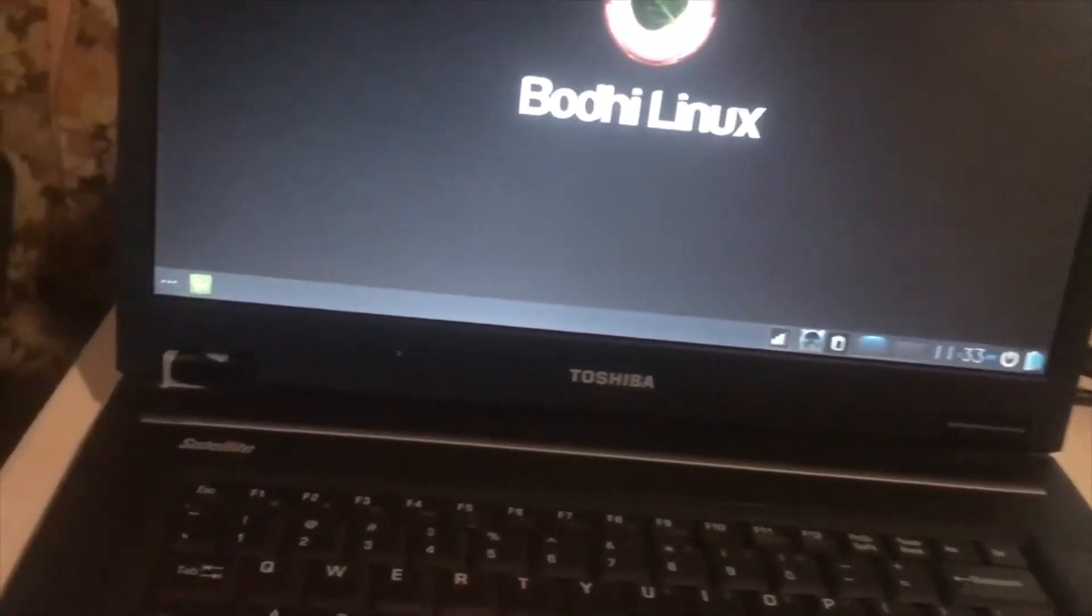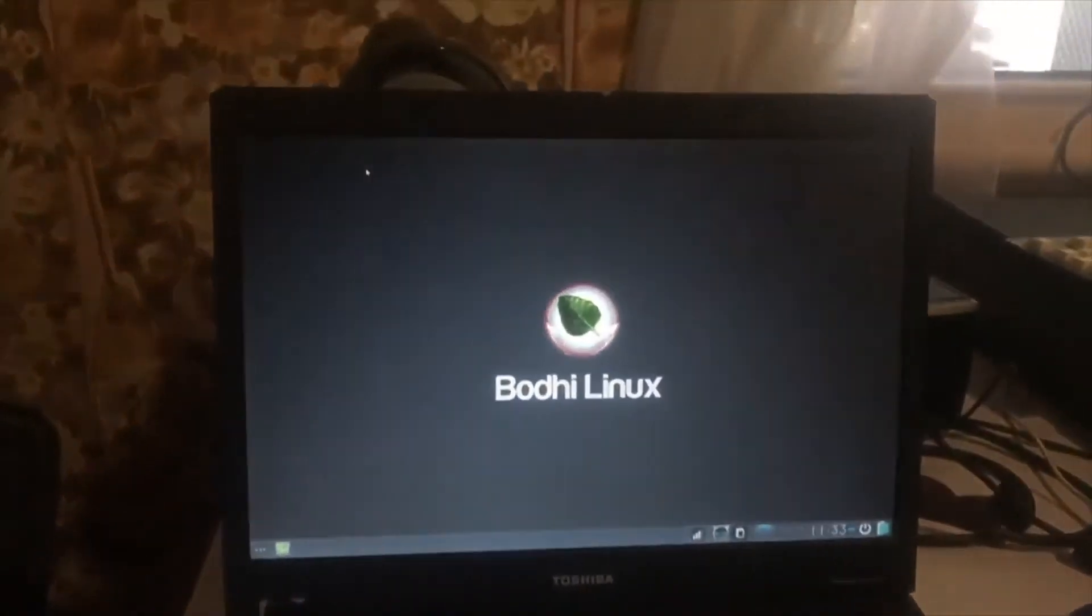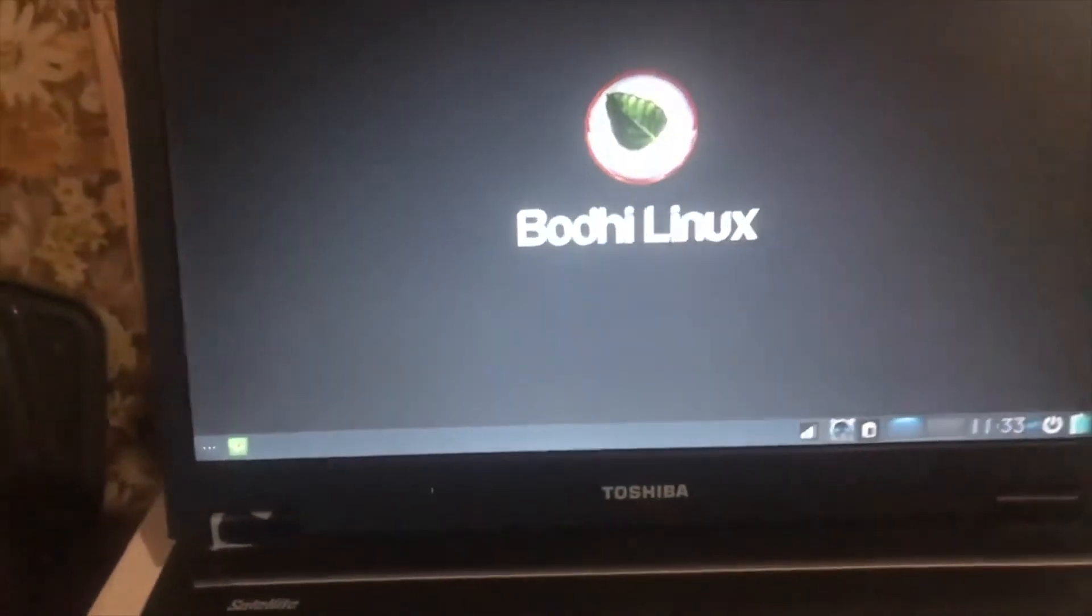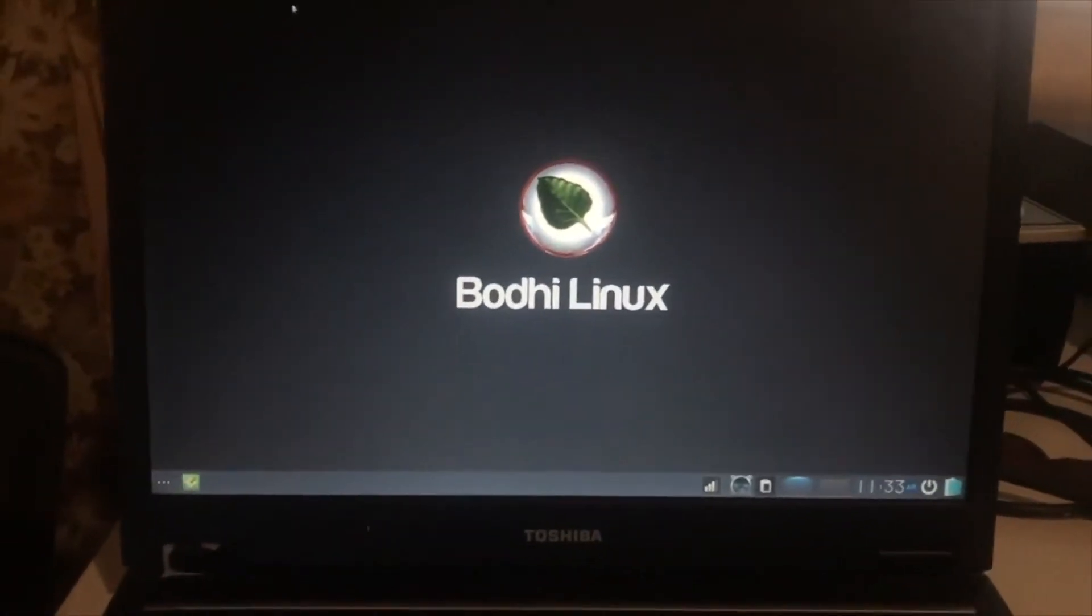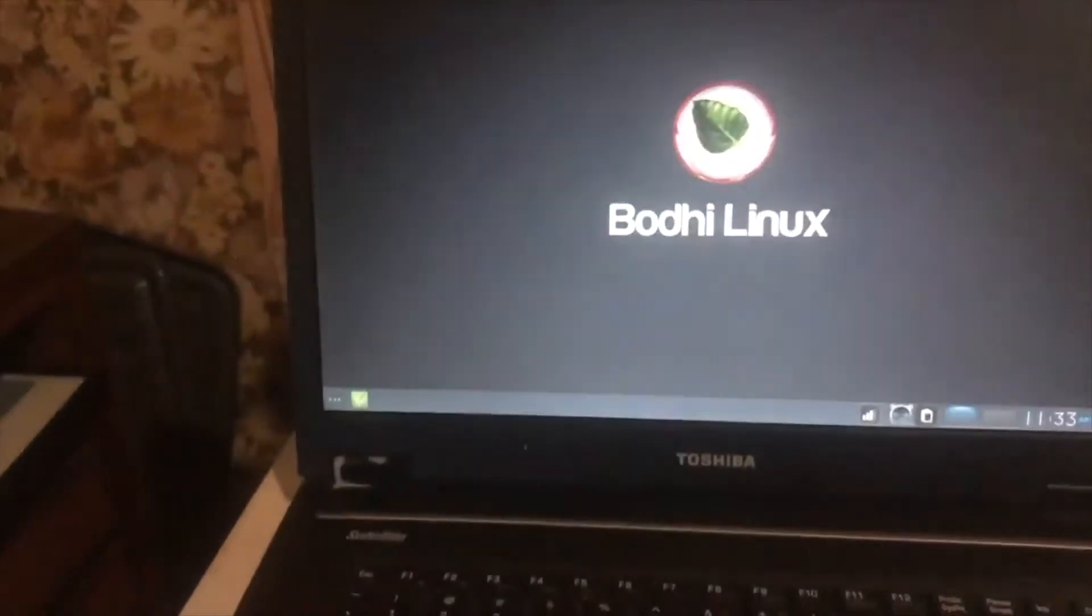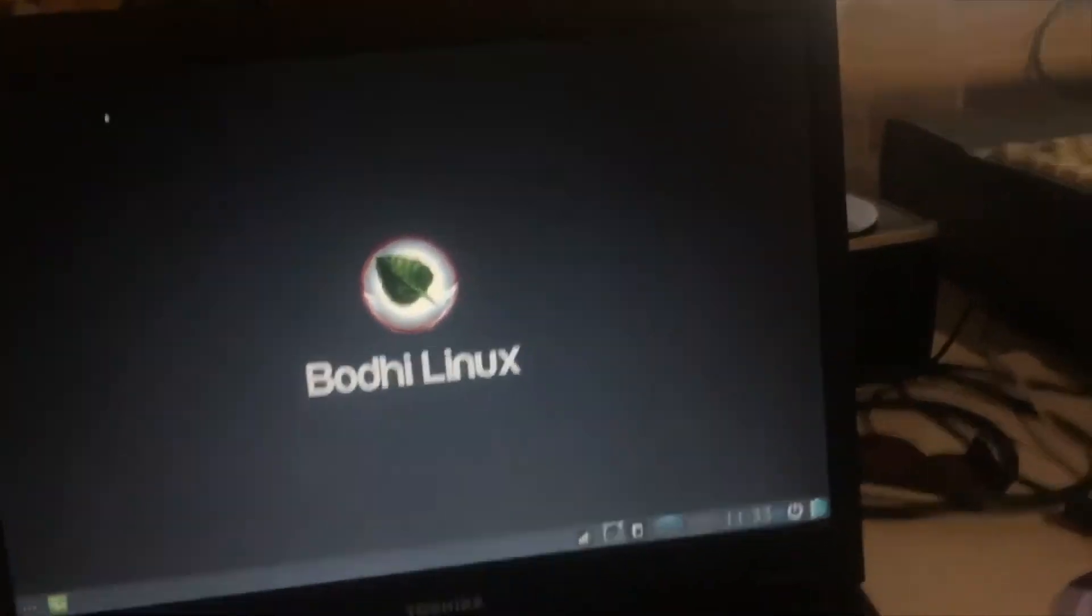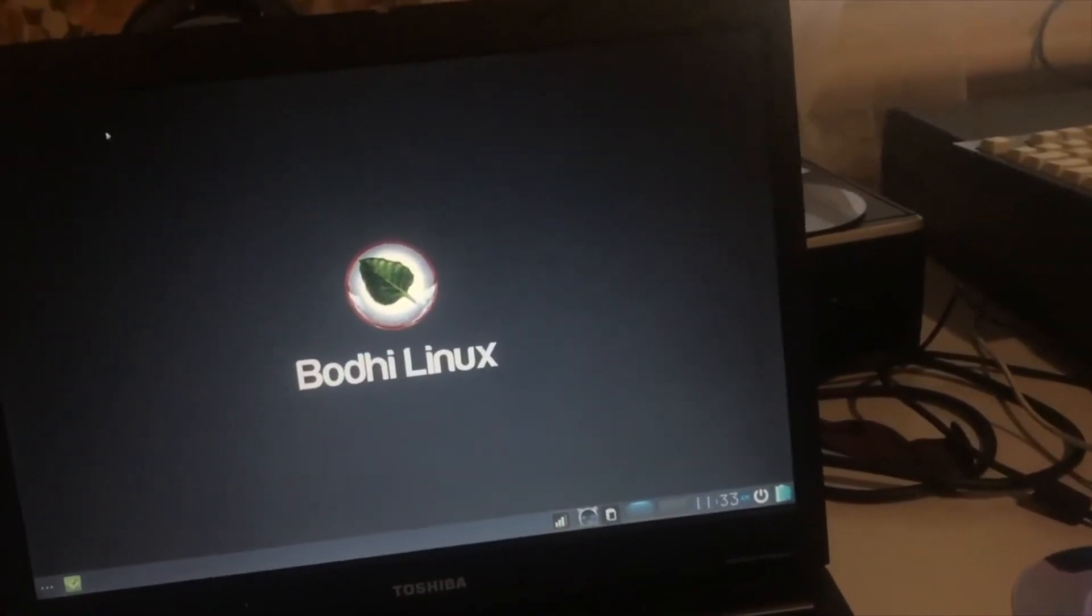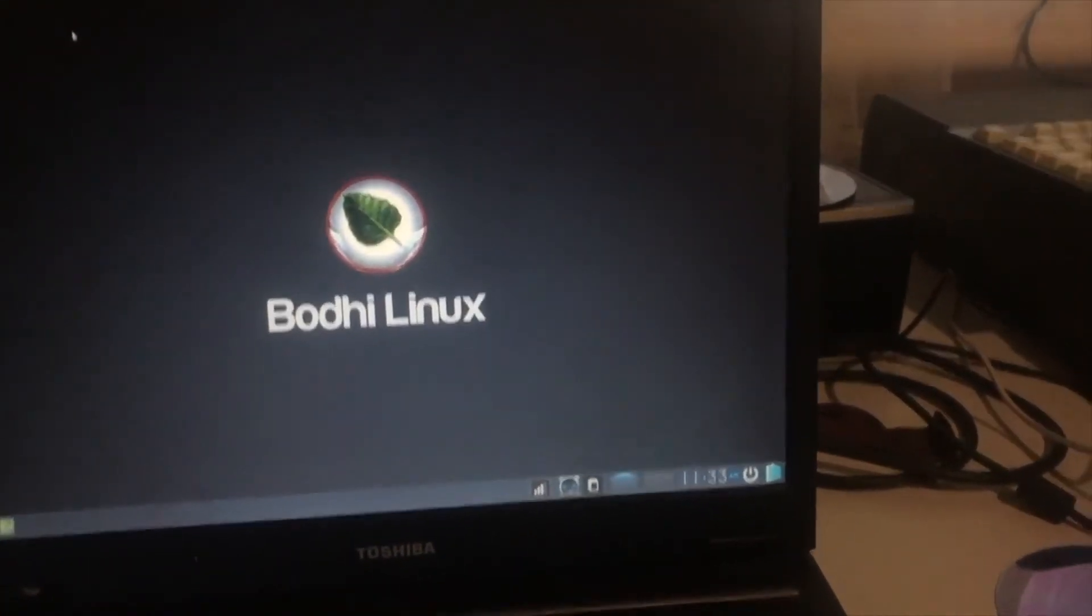So, that's a tour of this system. Nothing too fancy. Probably a good computer for a little kid, like a young kid to do school assignments on, or for a guest machine to surf the web, check your emails.